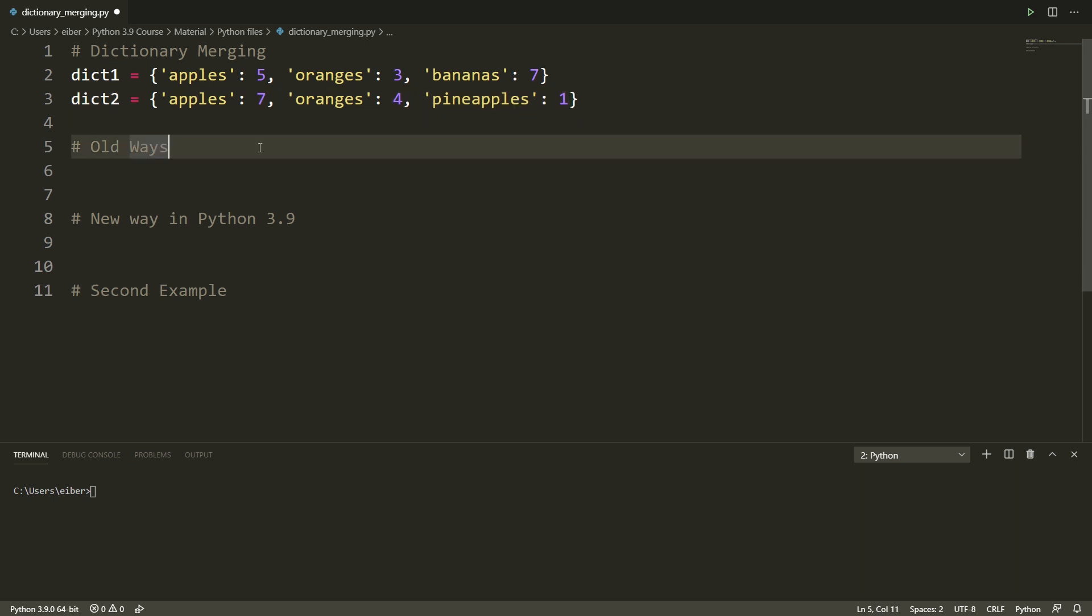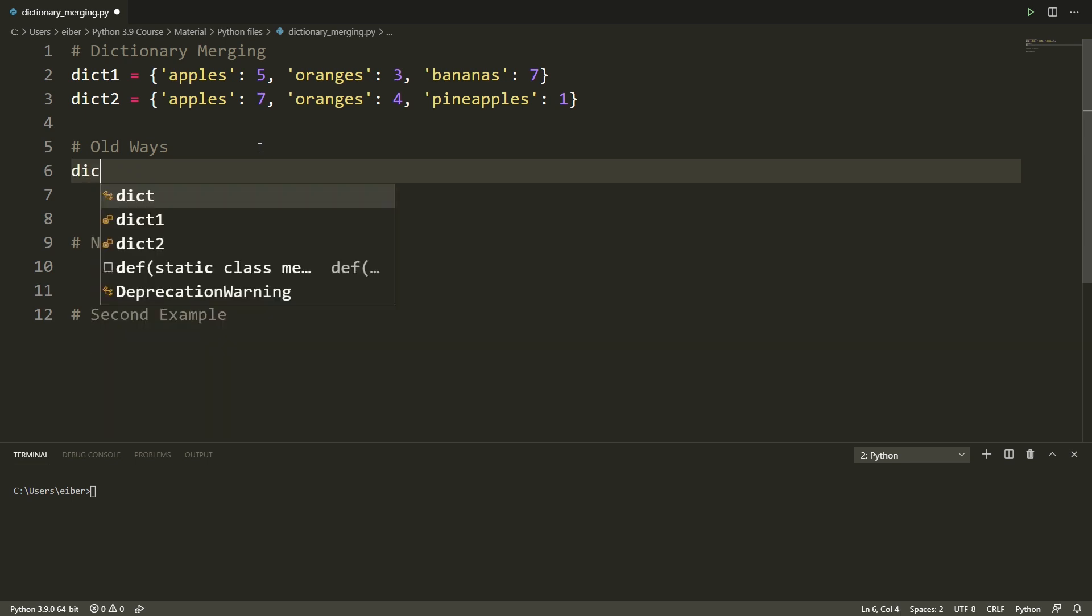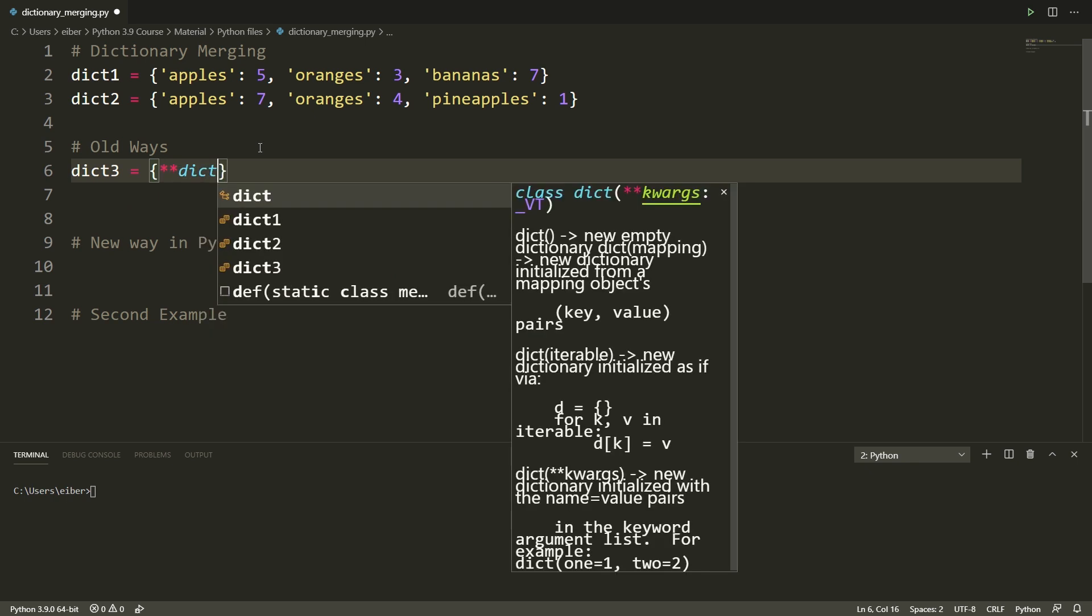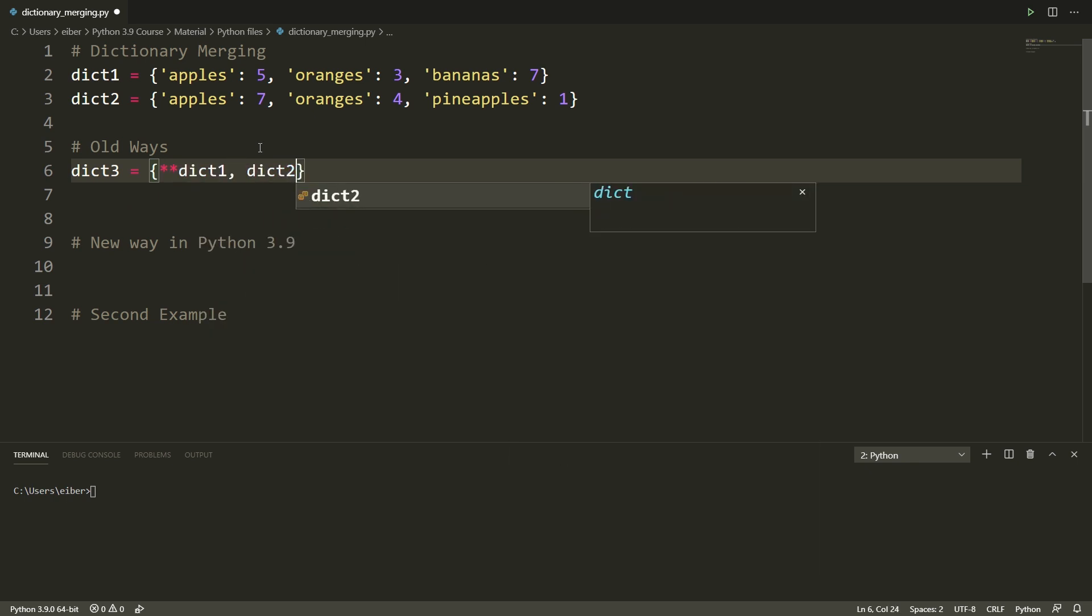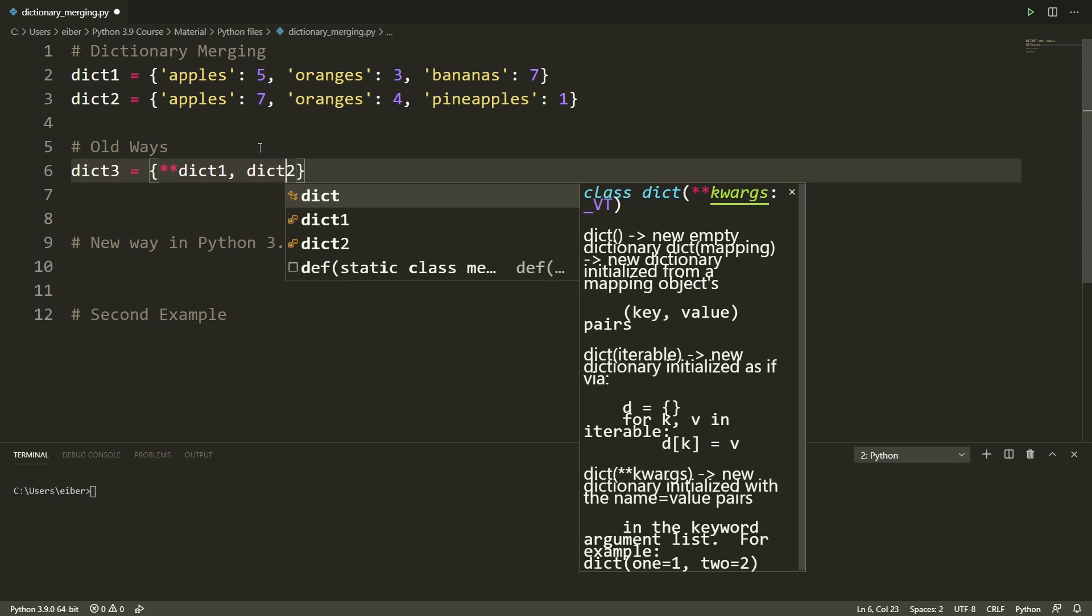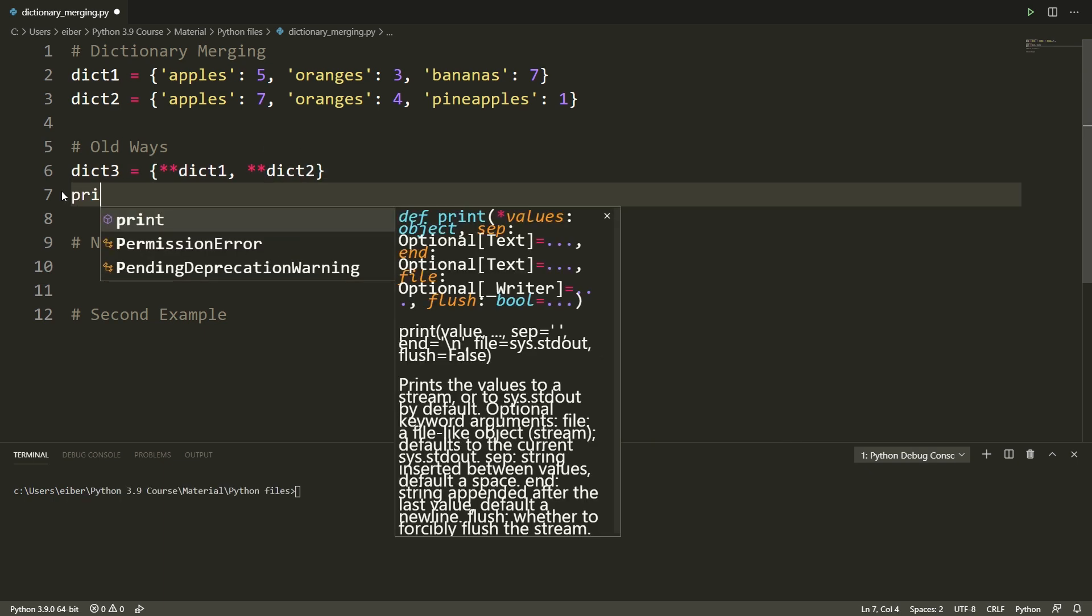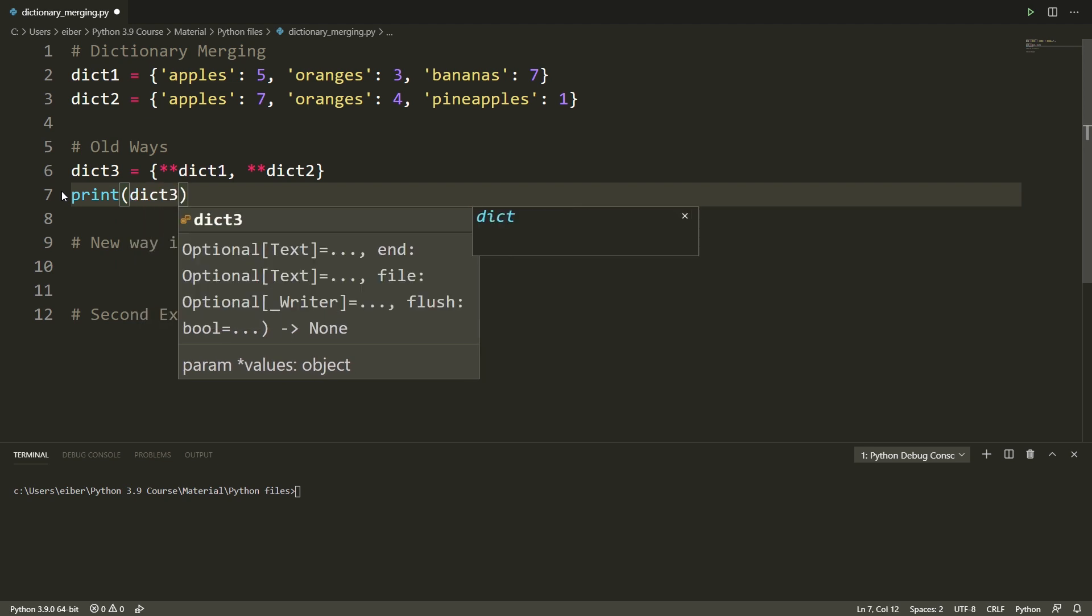First of all there are previous ways of doing this in Python. The most common previous way is to specify that my new dictionary should now be spreading all the values from dictionary one into here and spreading the values from dictionary two into here. So this is called dictionary unpacking sometimes and now if I print the values of dictionary three you can see that what I actually get here is the updated version. This works fine.